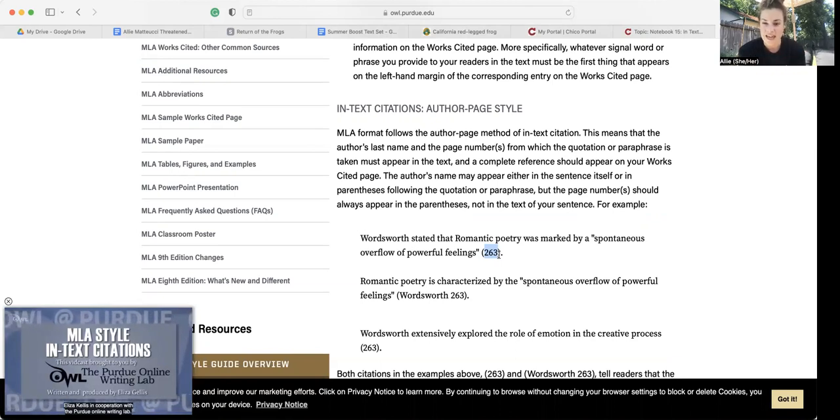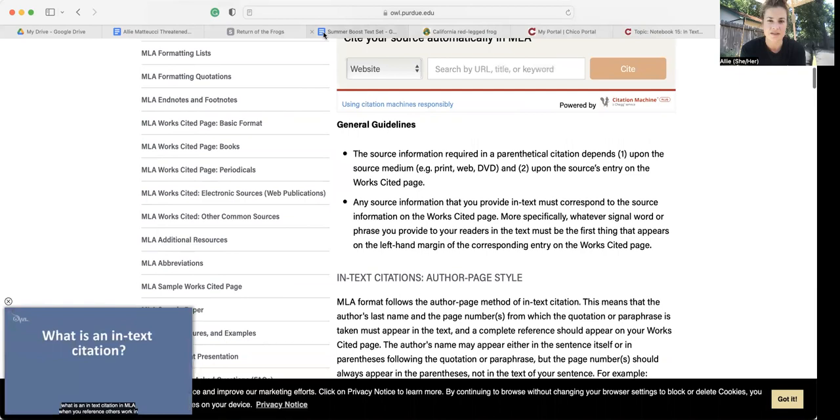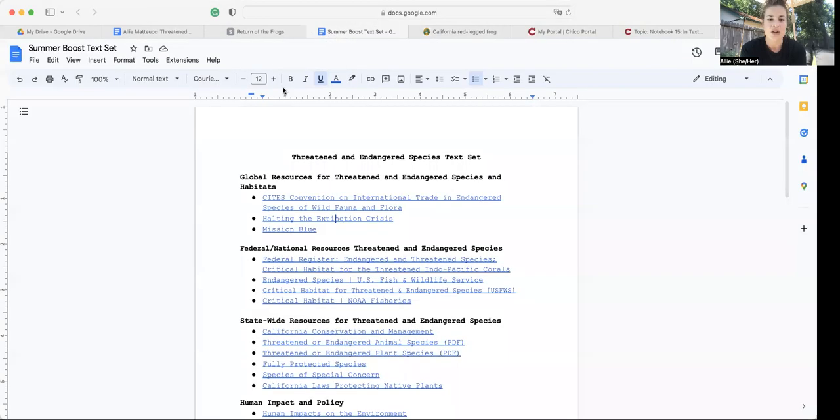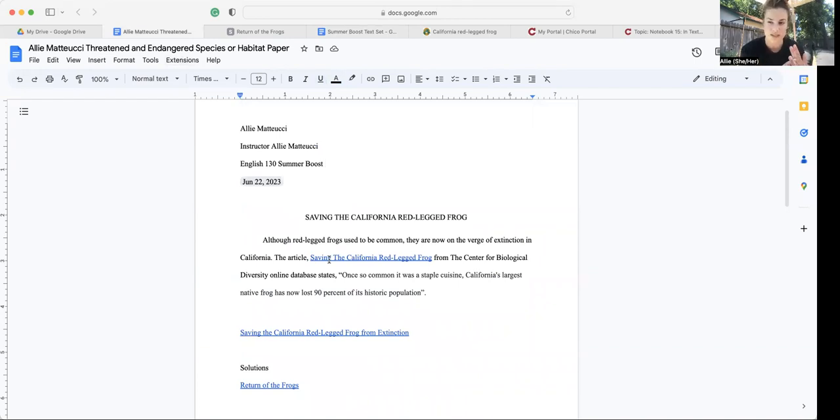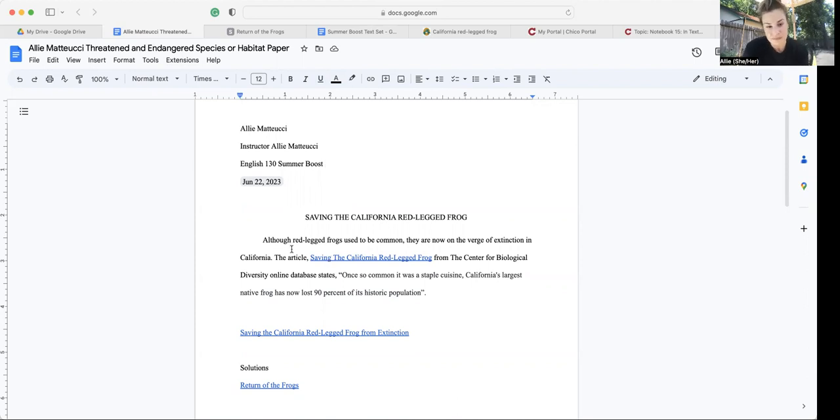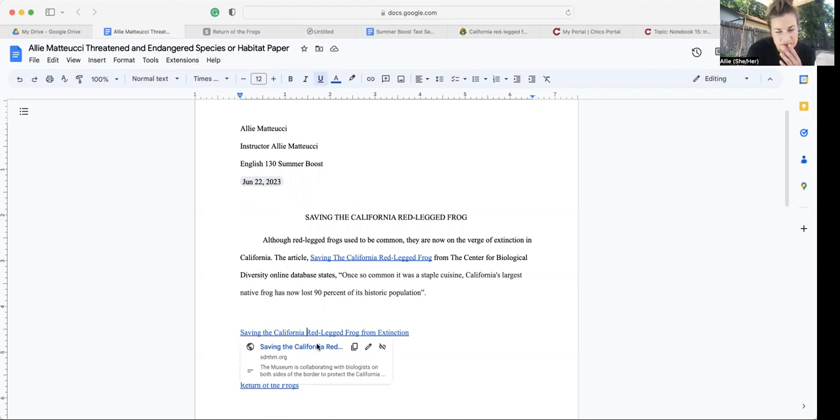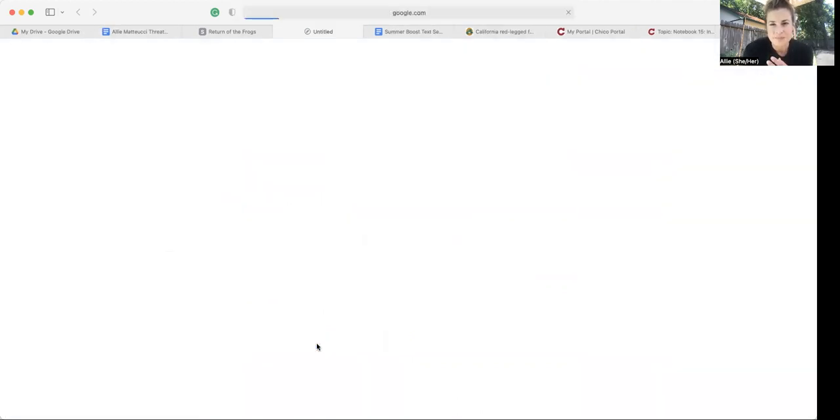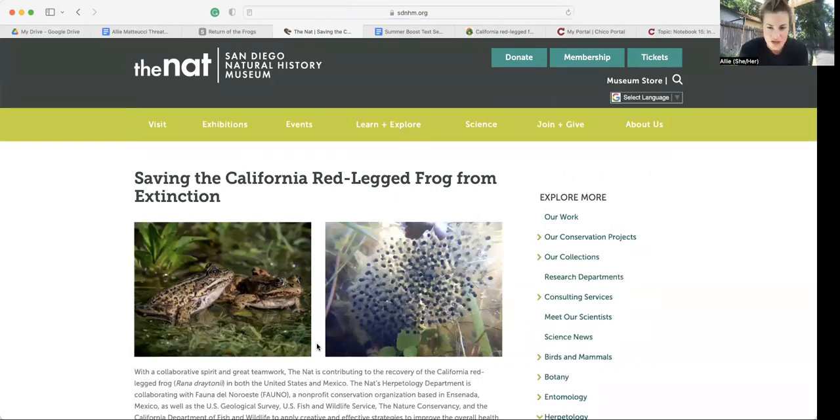So that is how we would cite this source. So I actually need you to go through that process for each and every place that you're either summarizing a text or using stats or facts. And then, as you're researching, I stumbled across this article when I was just Googling red-legged frog.